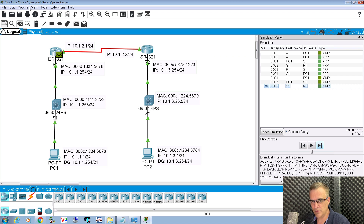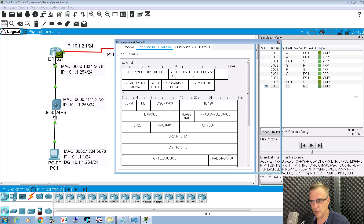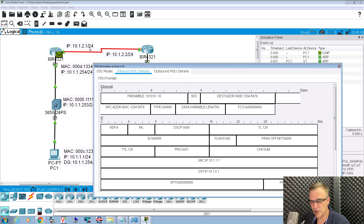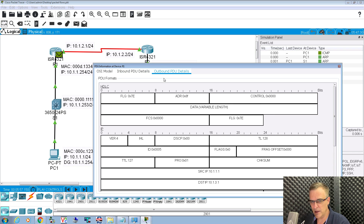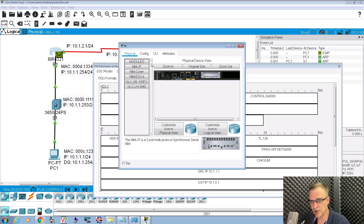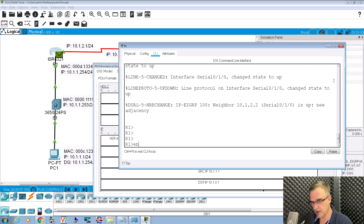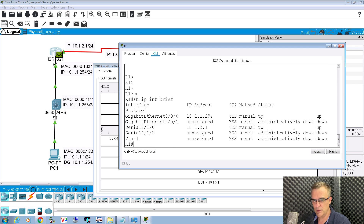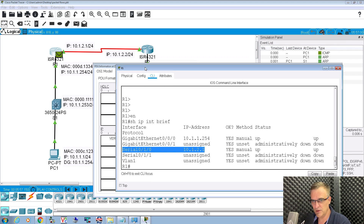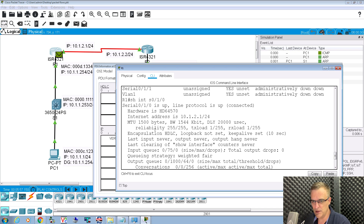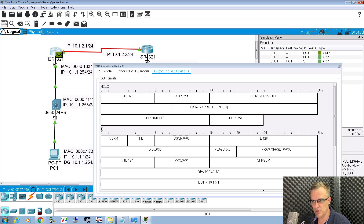This question tripped a lot of people up: what MAC address is used at point C? There's no MAC address because this is not using ethernet. This is a point-to-point serial link. Looking at the router configuration with 'show IP interface brief', this IP address is configured on a serial interface. Running 'show interface serial 0/1/0': the encapsulation used by default on a serial interface on a Cisco router is HDLC. HDLC does not use MAC addresses, so there is no source or destination MAC address.